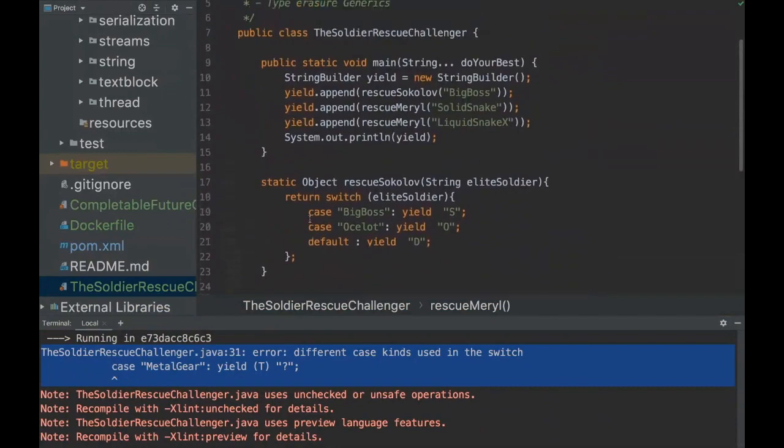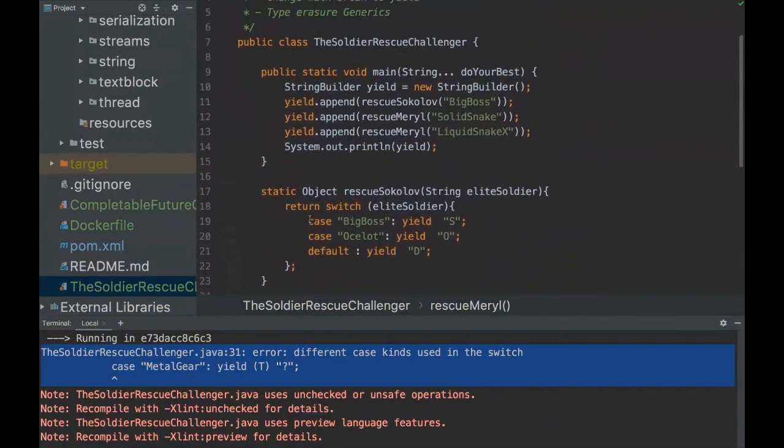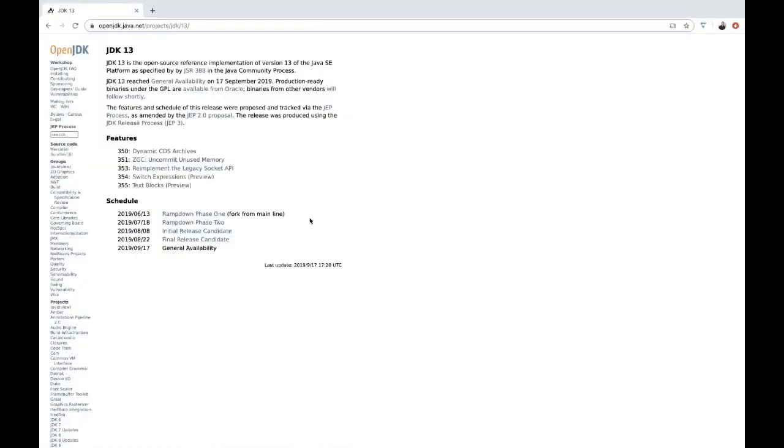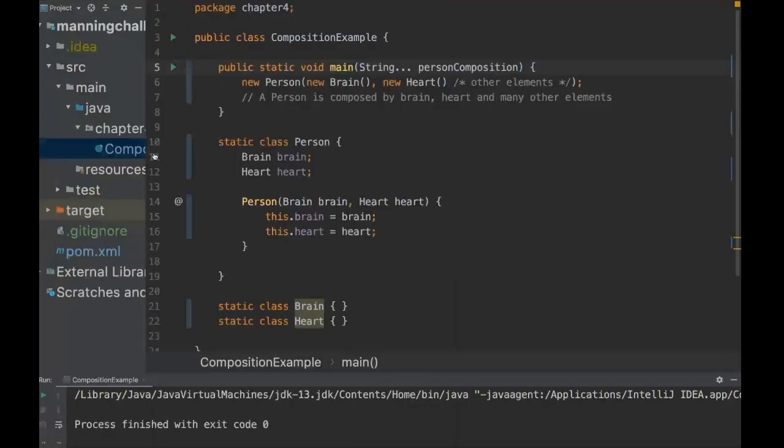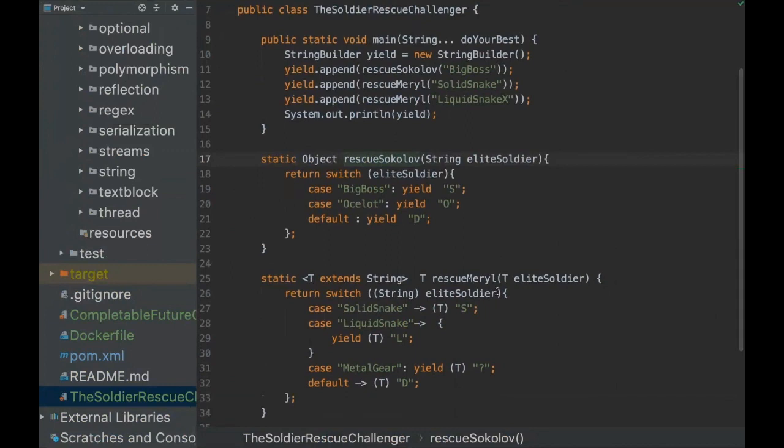So that's the challenger for today. If you want to go deeper into the challenger, you can go to the OpenJDK website to Java 13 and then you can explore all the new Java features. Do you have any questions guys?